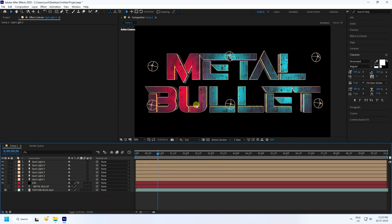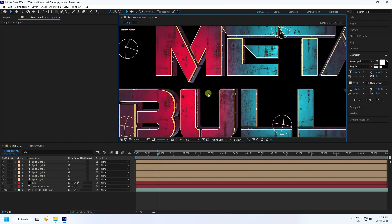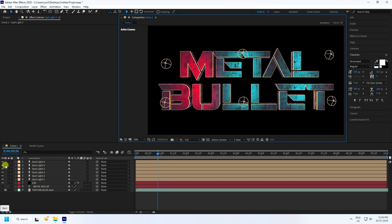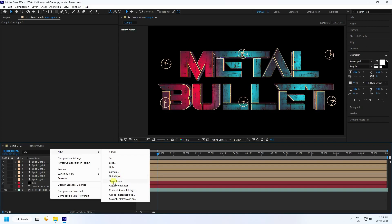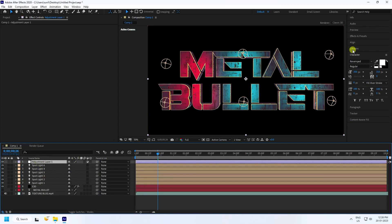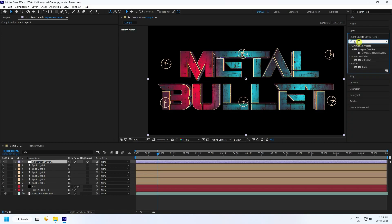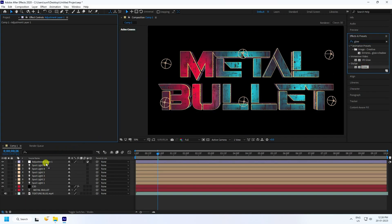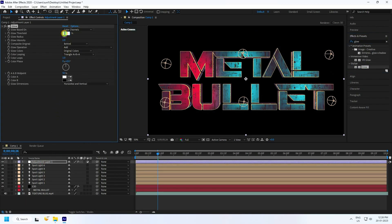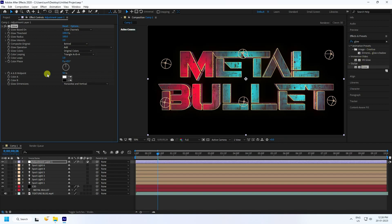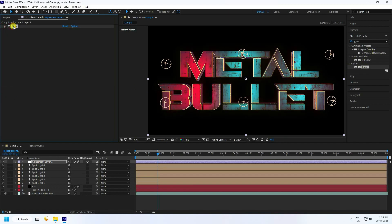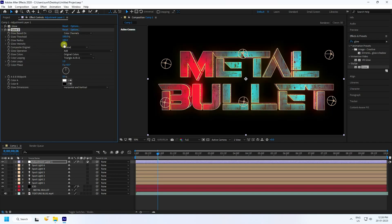Take an adjustment layer and go to Effect and Presets. Type 'glow', select and apply it to the adjustment layer. Set threshold to 100 and intensity to 2. Duplicate with Ctrl+D for a second glow, set intensity to 1.